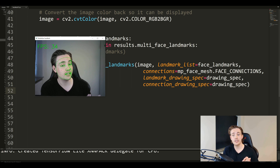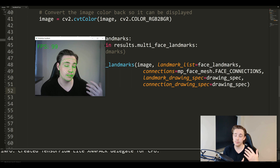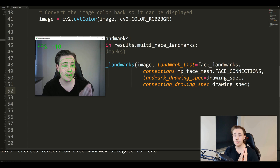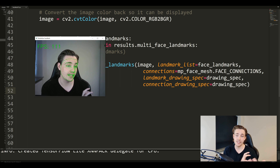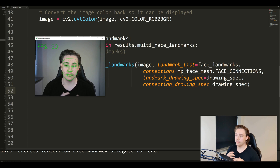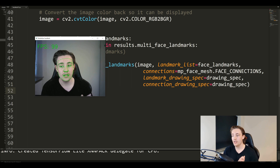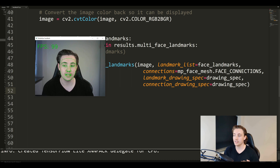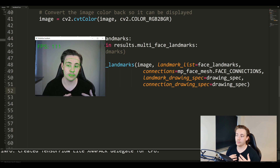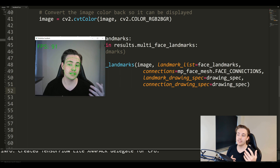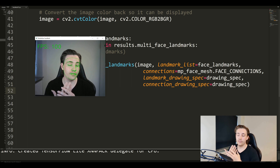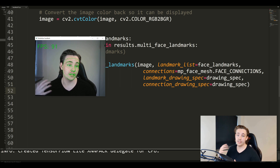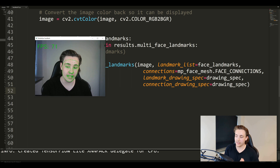Later on in this tutorial series with the MediaPipe module, we're going to combine all these things, play around with them, and create different kinds of projects using these point clouds or face landmarks we're detecting. We can also do hand detection where we detect all the fingers and create different kinds of applications with that.